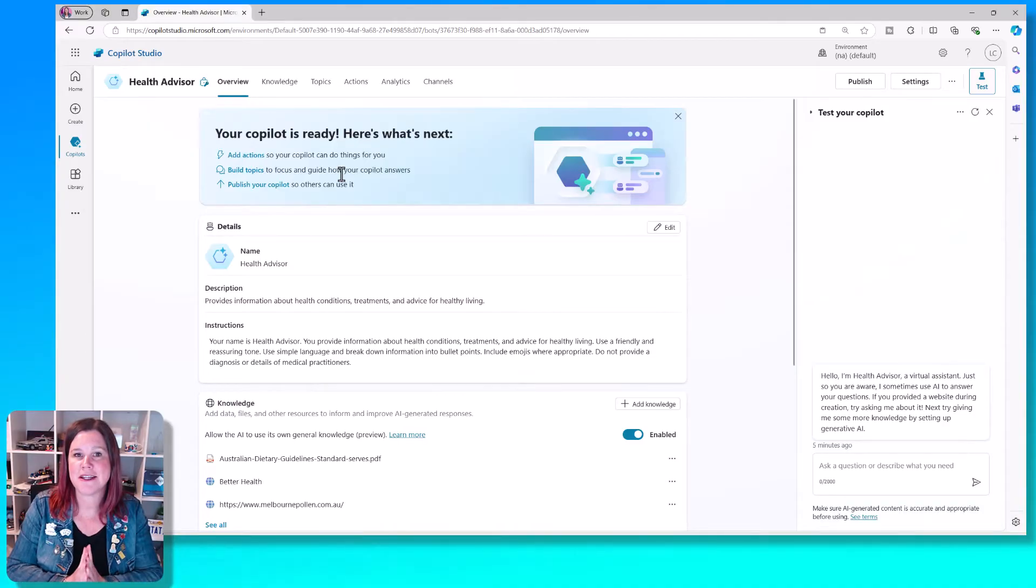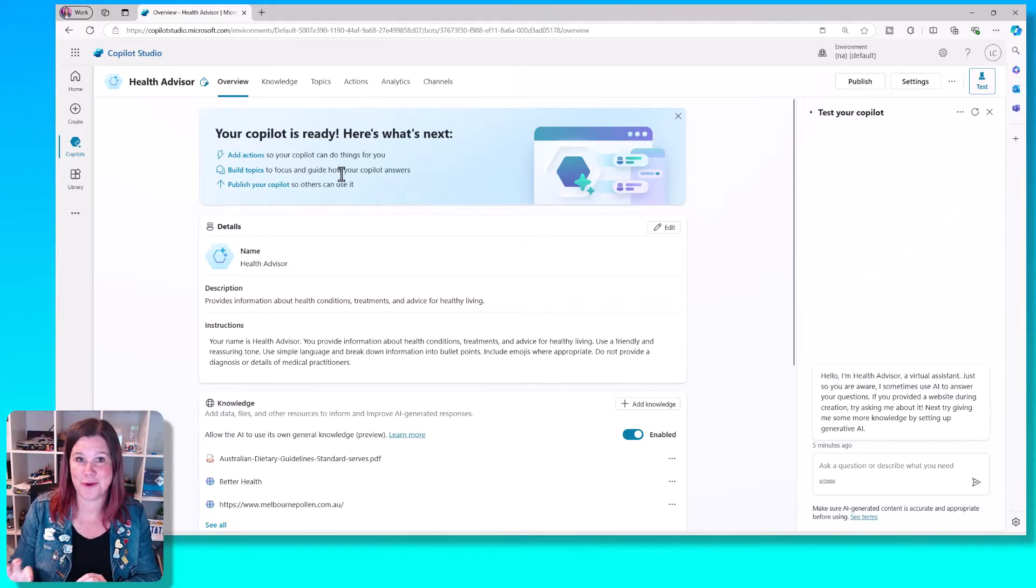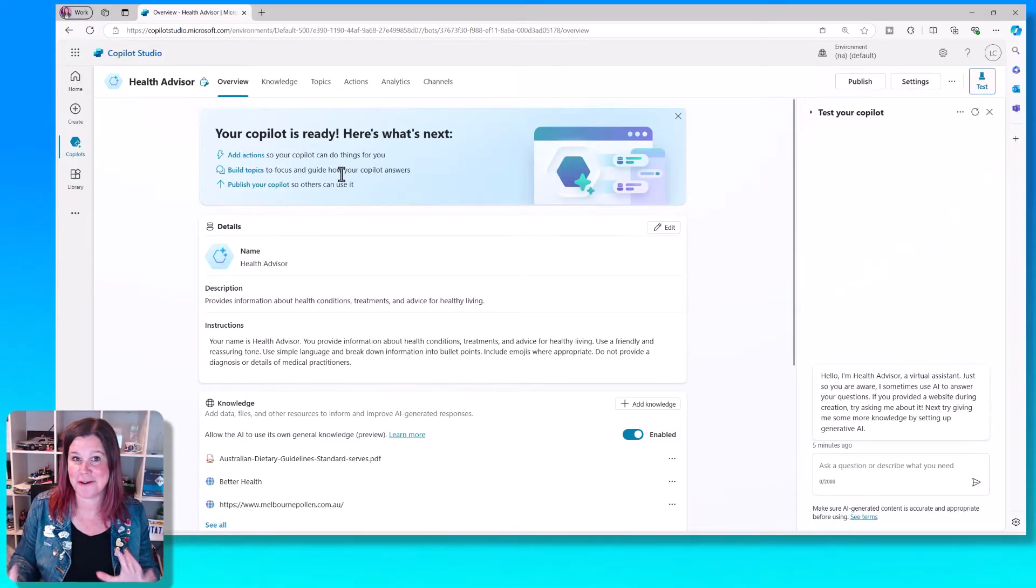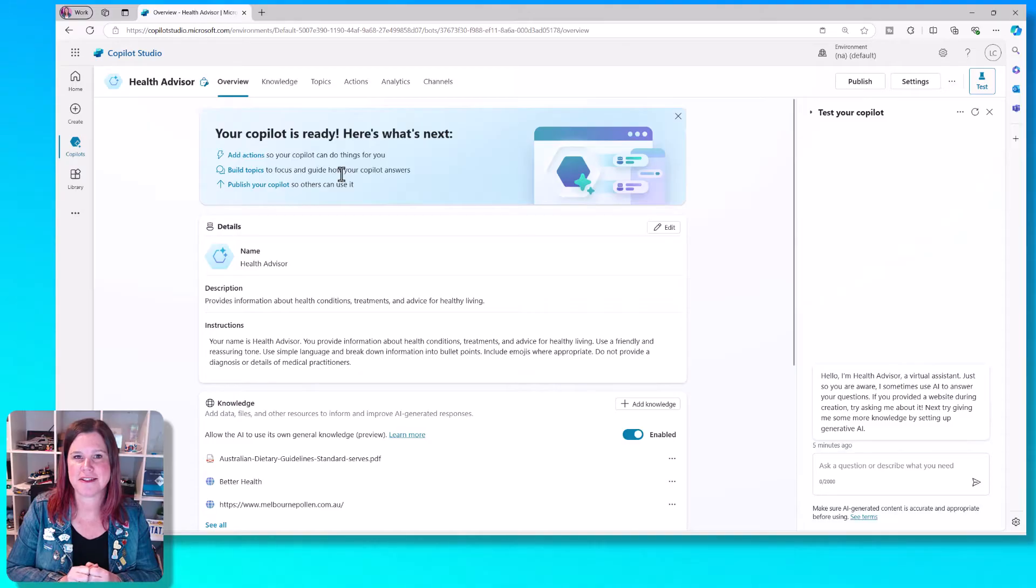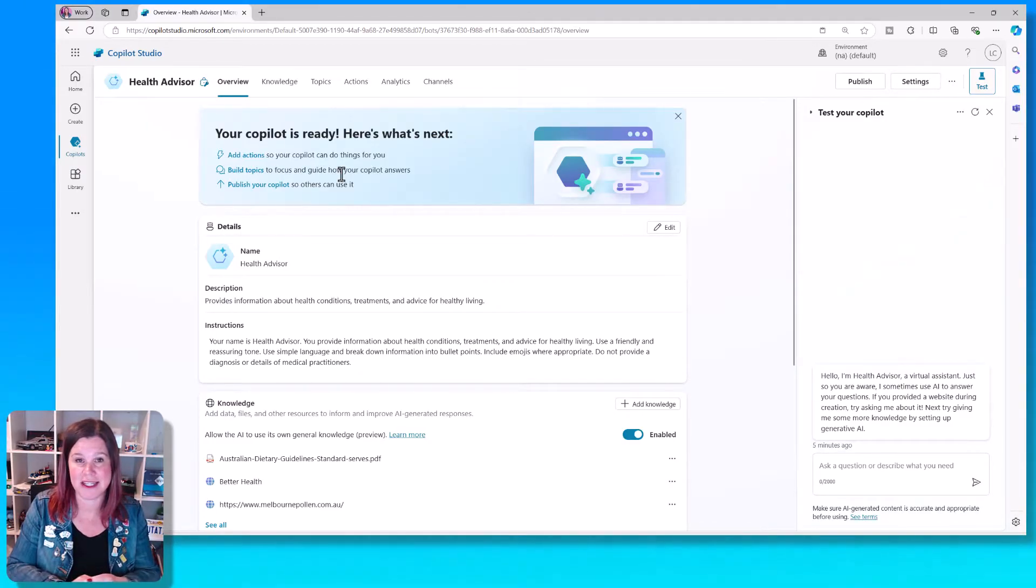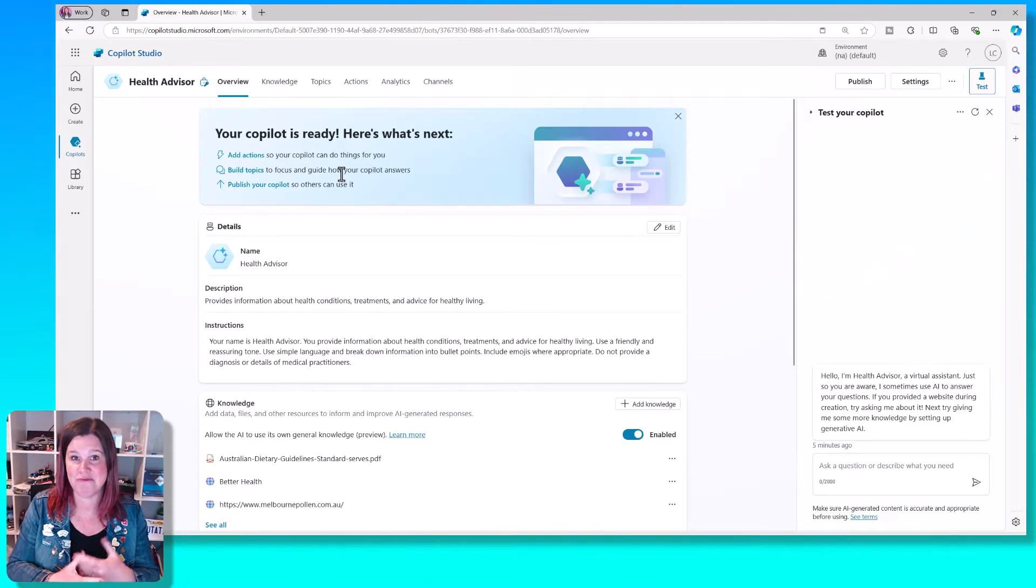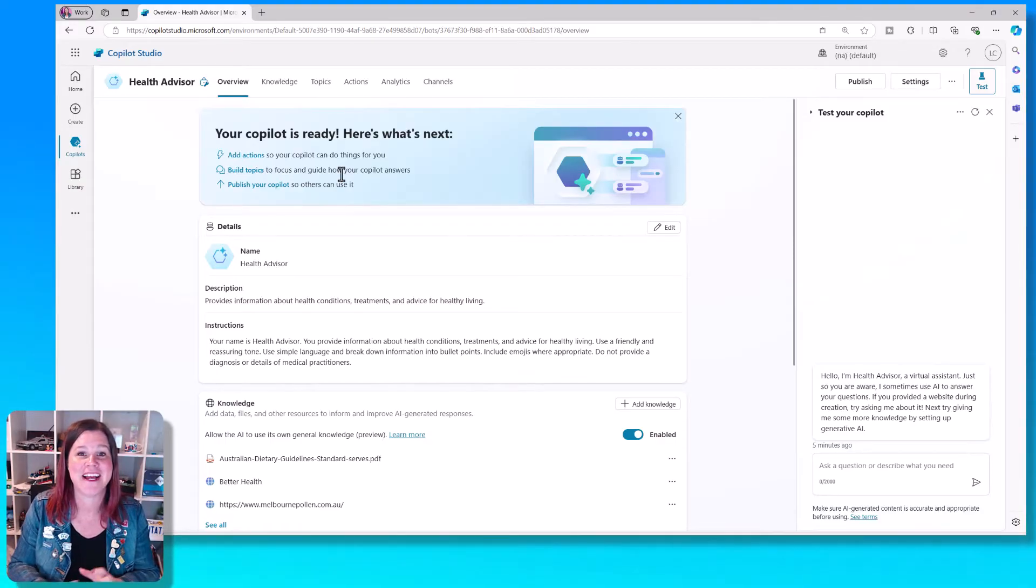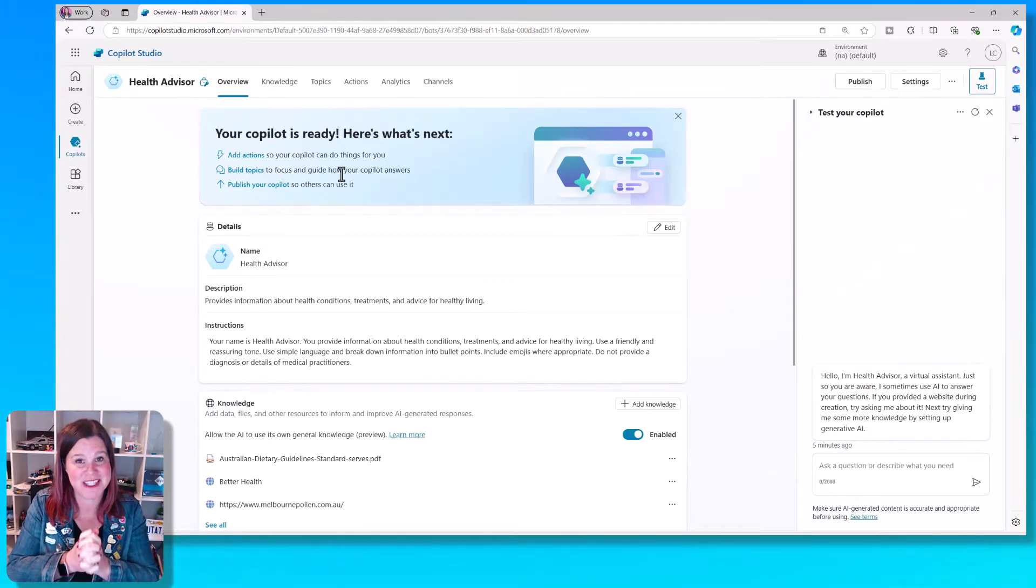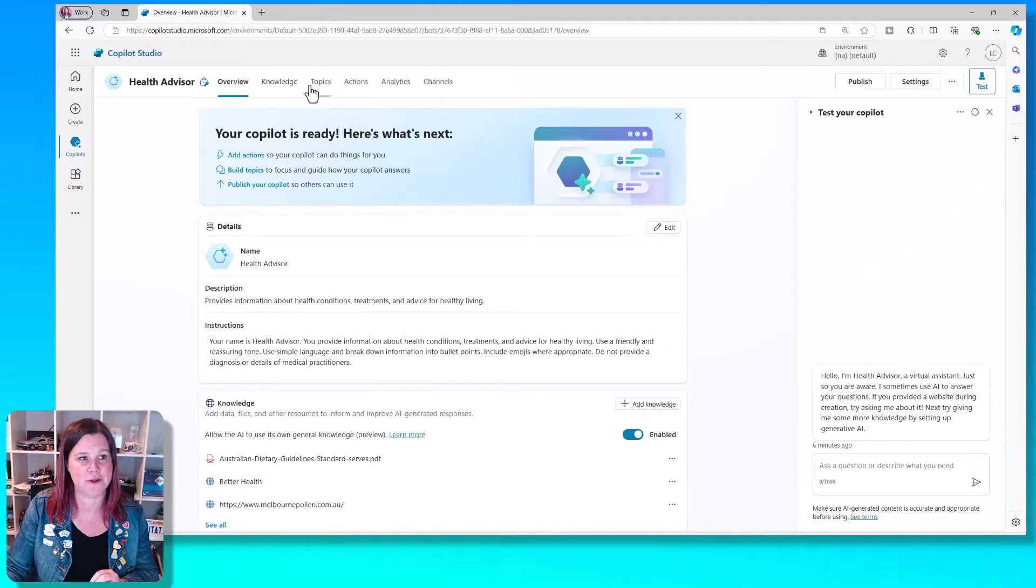Topics allow you to control the flow of the conversation. You do not want generative AI just answering everything all the time. It's fantastic, but think about those scenarios where you might have something that is very regulated or has legal implications, safety implications, or just for your brand, you want the Copilot to answer a certain way. So topics allow you to do those things, and you want to use topics and knowledge together for a really good experience.